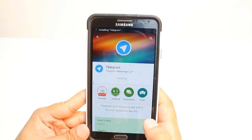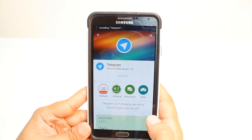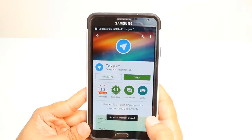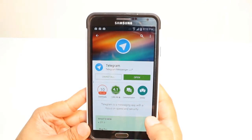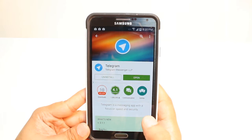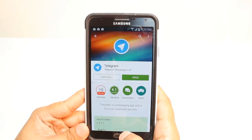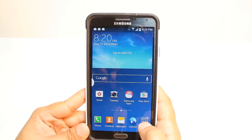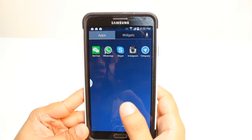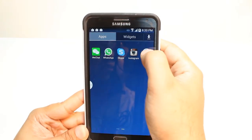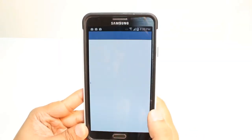It's almost done. Now it's giving me two options: one is Install, another is Open. I'm not going to open from here. I will hit the Home button, then hit Apps, and drag to find Telegram. Hit this one.